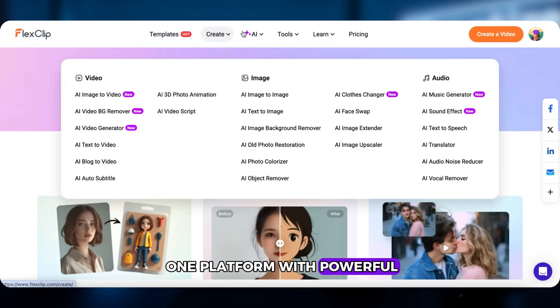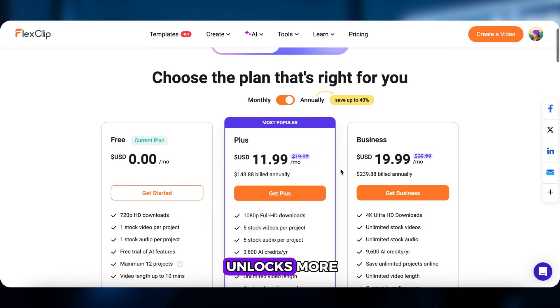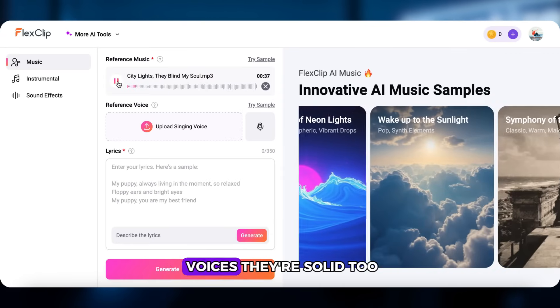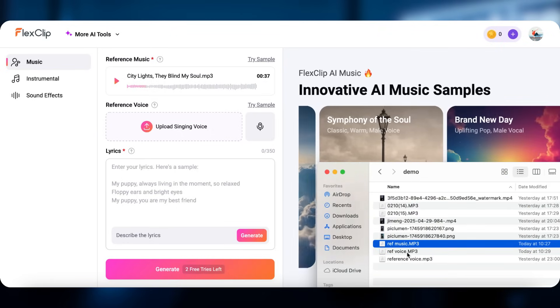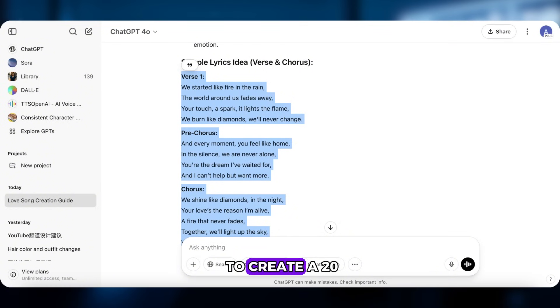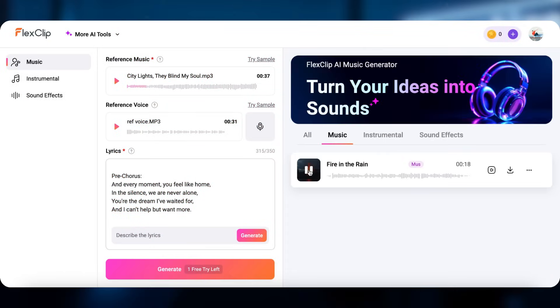Another method? Try FlexClip. It's an all-in-one platform with powerful AI tools. There's a free trial too, but upgrading to Plus unlocks more. Click AI Music Generator, upload a reference track and a singing voice, or try their sample voices — they're solid too. You can also record your own, or use ElevenLabs to create a 20–30 second voice clip. Paste in your lyrics, then click Generate. Now we've got music.